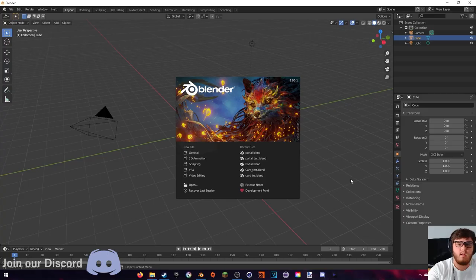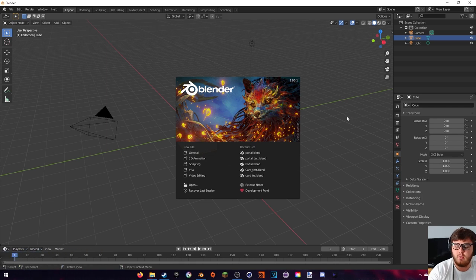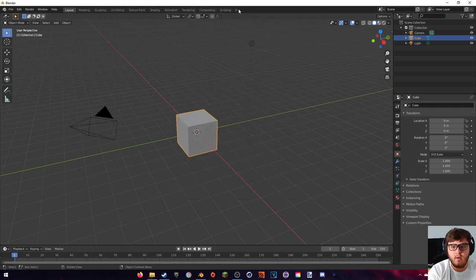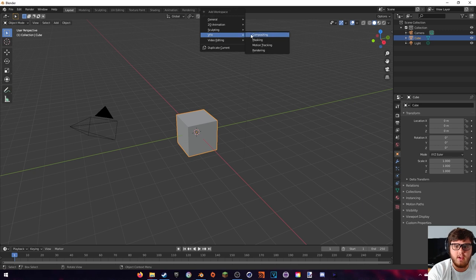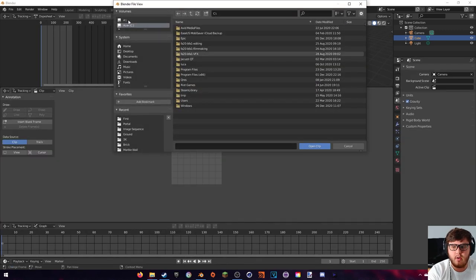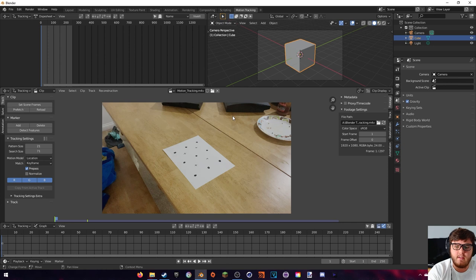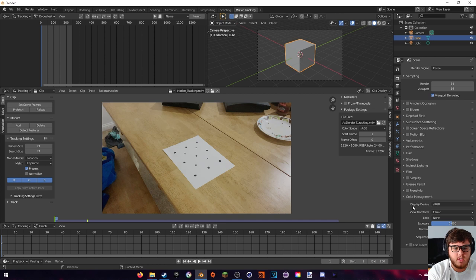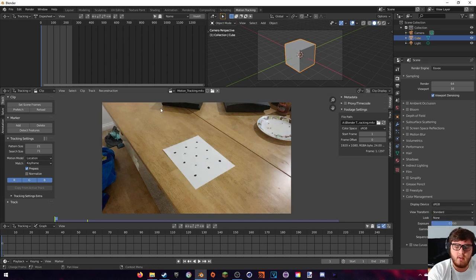Now that we have our footage, we are ready to bring it inside Blender. I'm going to come up here to the VFX tab, motion tracking, then open up our clip. Once that is inside Blender you will notice that the colors are off, so to change that let's go to the render properties, down to color management, and instead of Filmic we're going to change it to Standard — and now you can see that's fixed our actual colors.